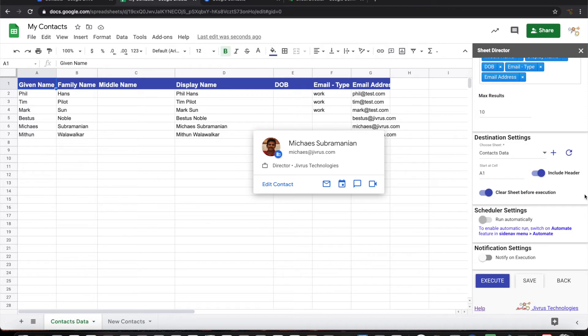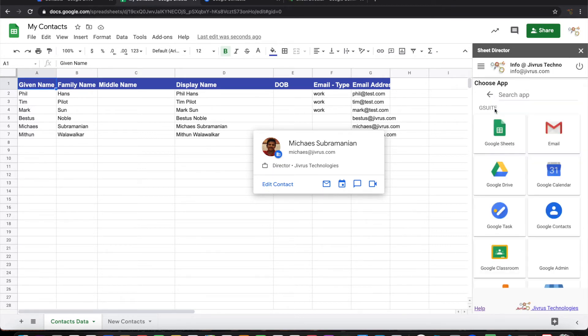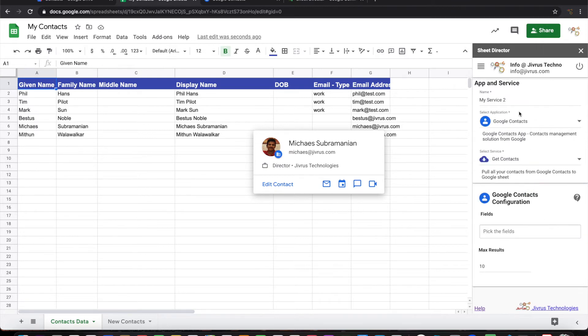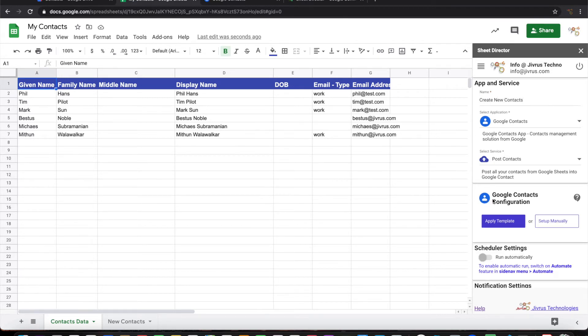Now let's go ahead and see how to post new contacts into the Google Contacts app. For that, let me go ahead and create another service. Pick up Google Contacts, this is Create New Contacts, the service name in this case is Post Contact.